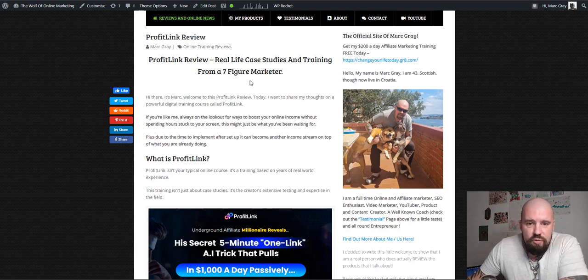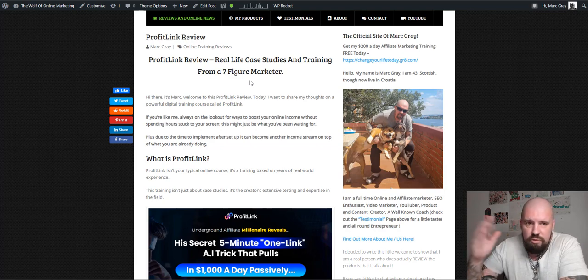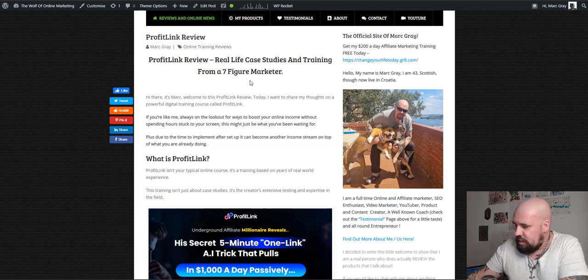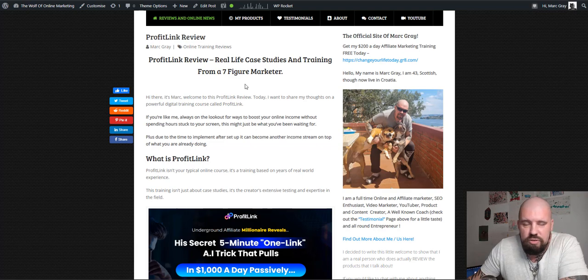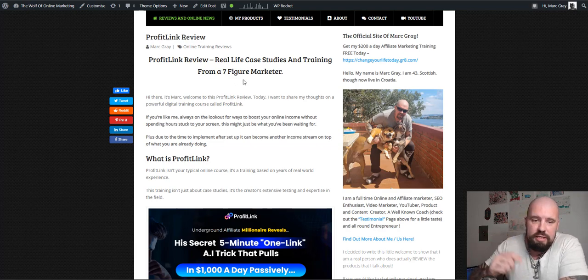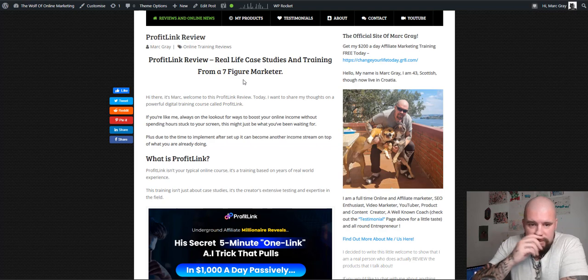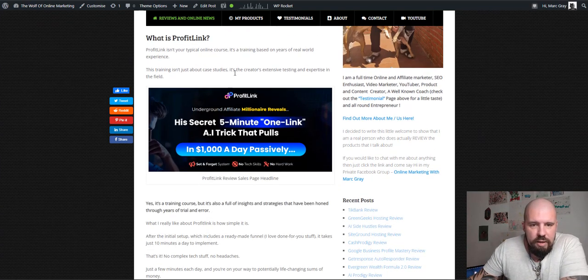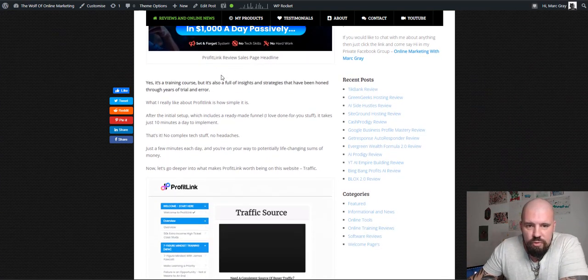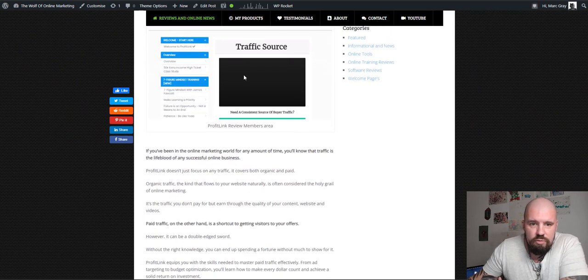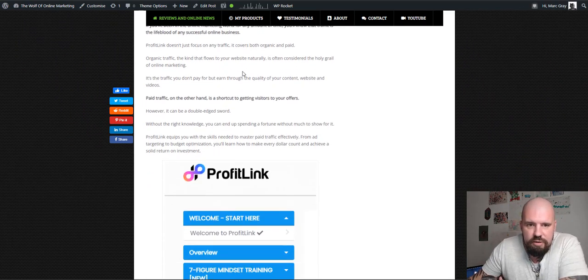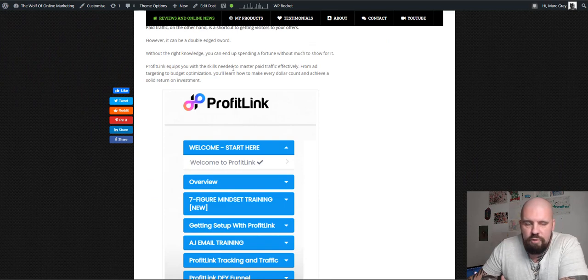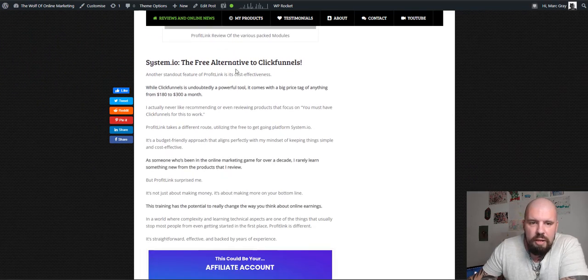And if you follow through on this training, we'll have a look training in a second. You will make money. There is no doubt about it. So anyway, if you're on YouTube, click the link below, guys, you will go to my website, which you can see right there. Have a scroll down, read over my review. It will give you more of an idea if you're somebody who prefers reading, like myself.